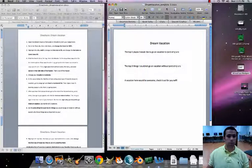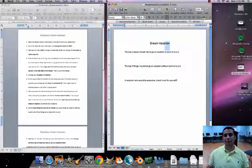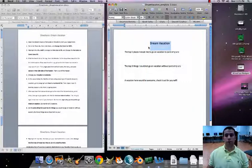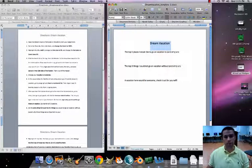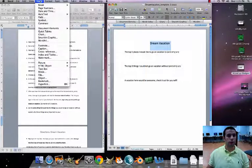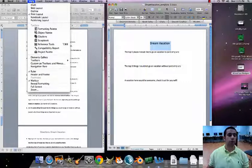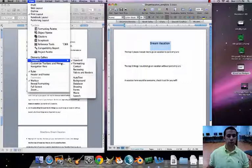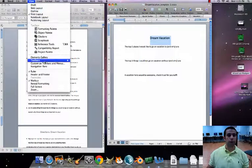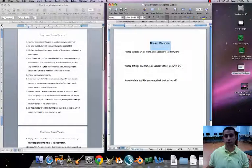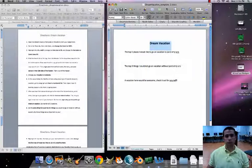Number three wants us to highlight the title and make it bold. Click your cursor and highlight the title. If you need to, go to View, under Toolbars, and click on the Formatting Toolbar to bring it up. Then just hit Bold. Excellent.